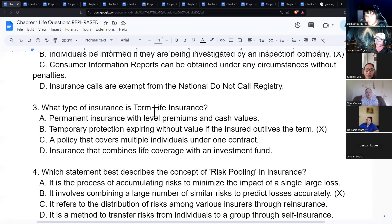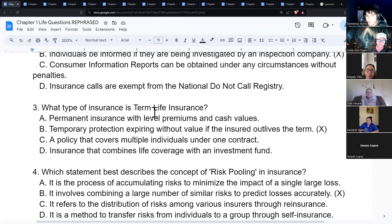Term insurance is temporary protection that expires without value. It's typically issued to cover someone's human life value or a debt — for example, a mortgage. If you die before the mortgage is paid off, the term policy lets your family pay off the house.